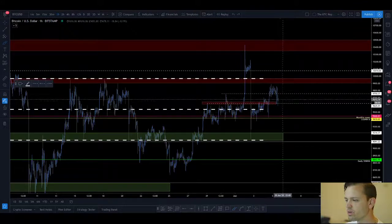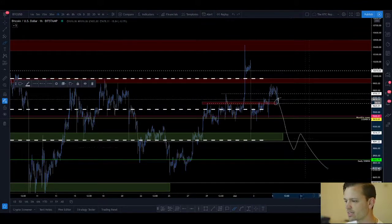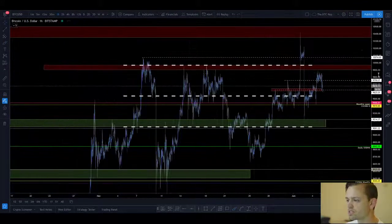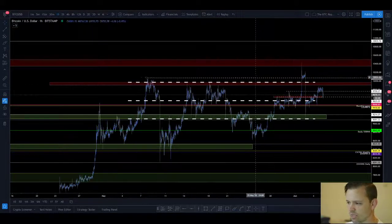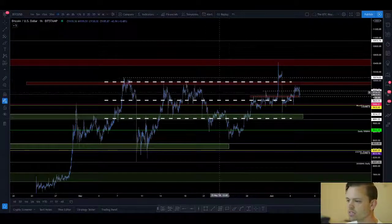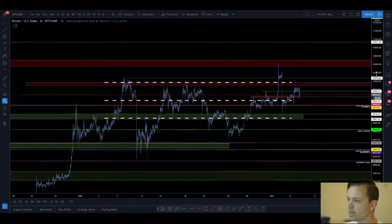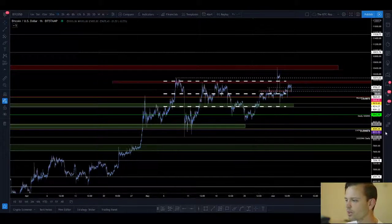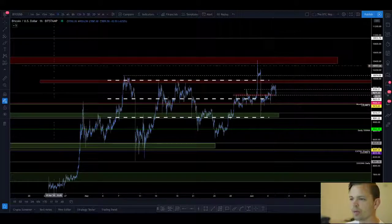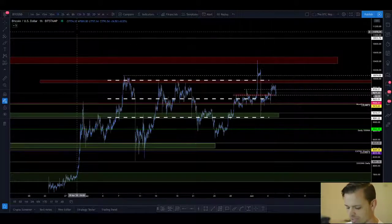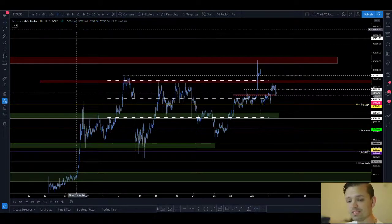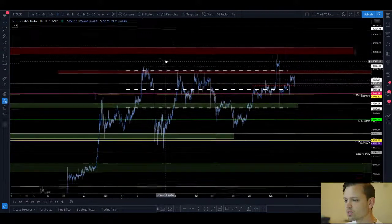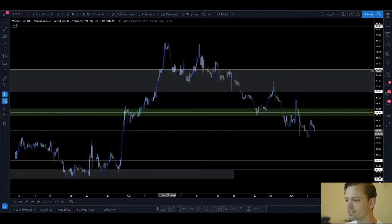If we start trading down from current prices I'm going to start to become very bearish, because it's time for Bitcoin to do something. You can't be in a range forever, and the longer we stay in this range up here the higher the probability of breaking down. That's BTC/USD — next I'm going to take a look at BTC dominance.